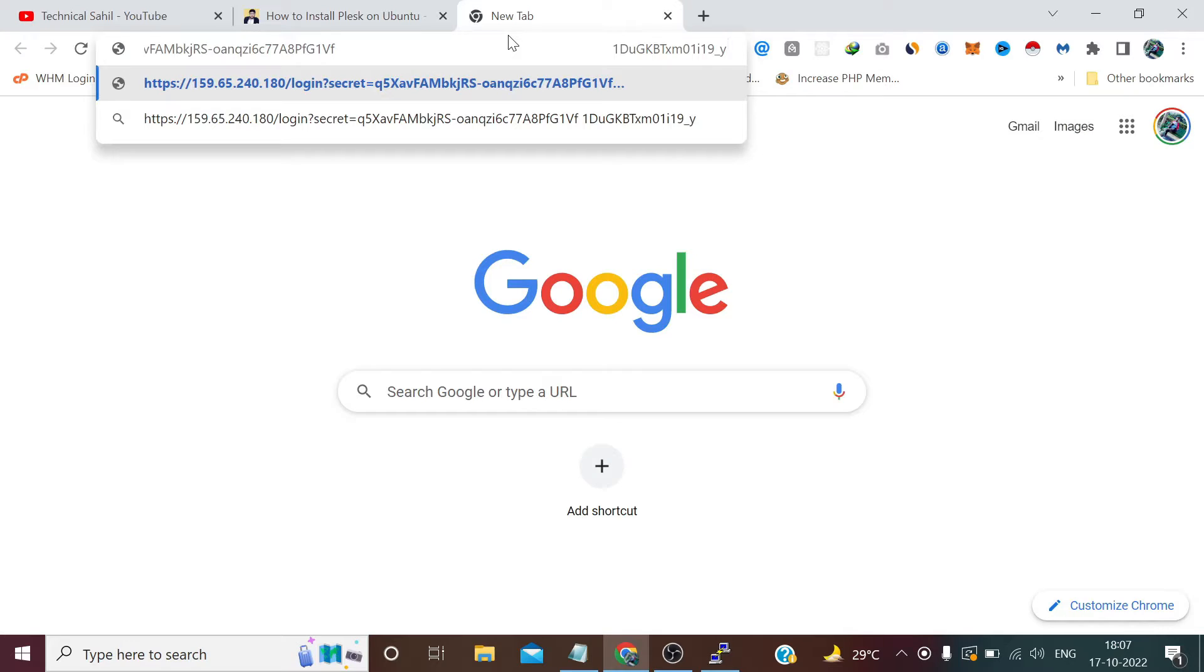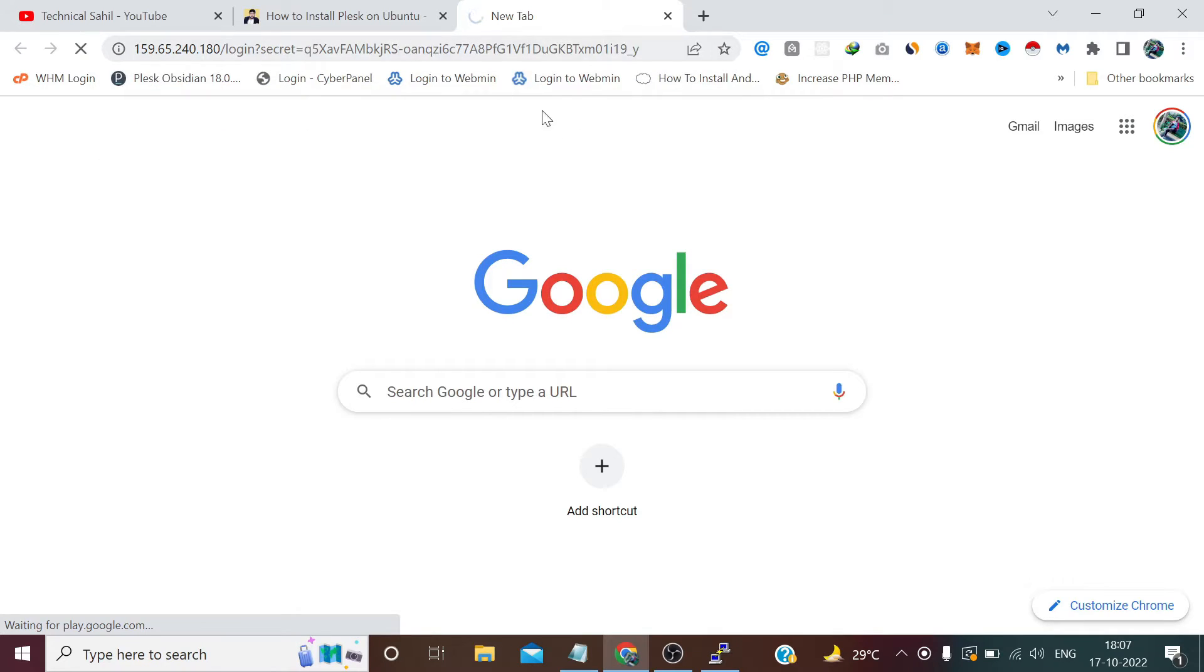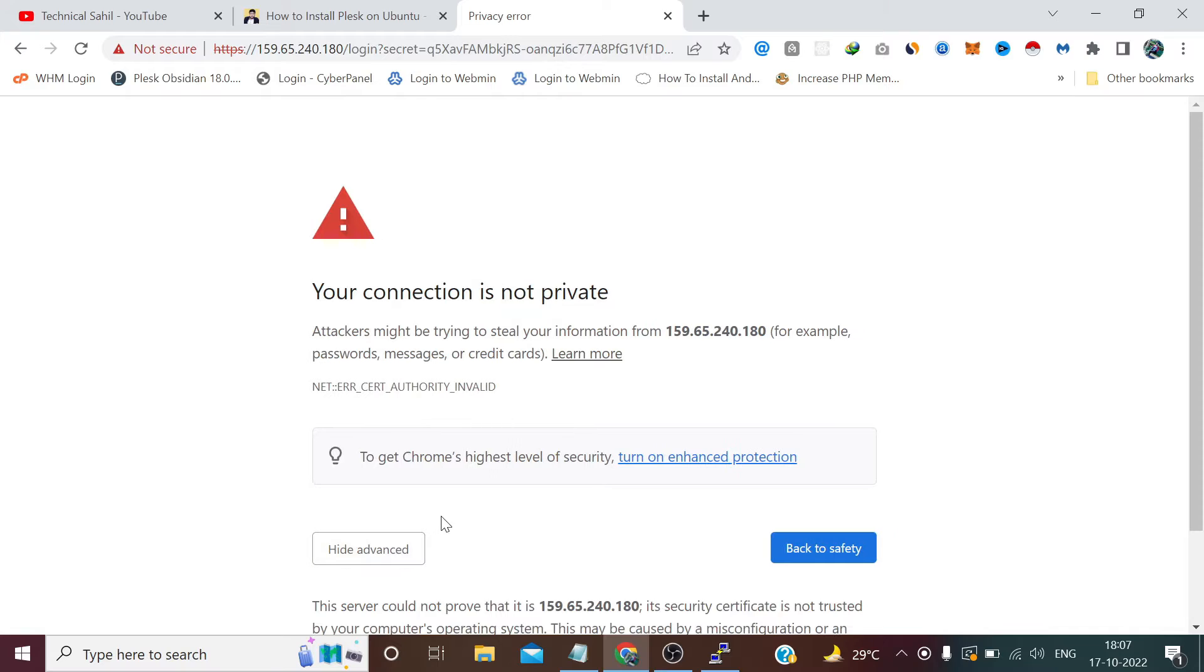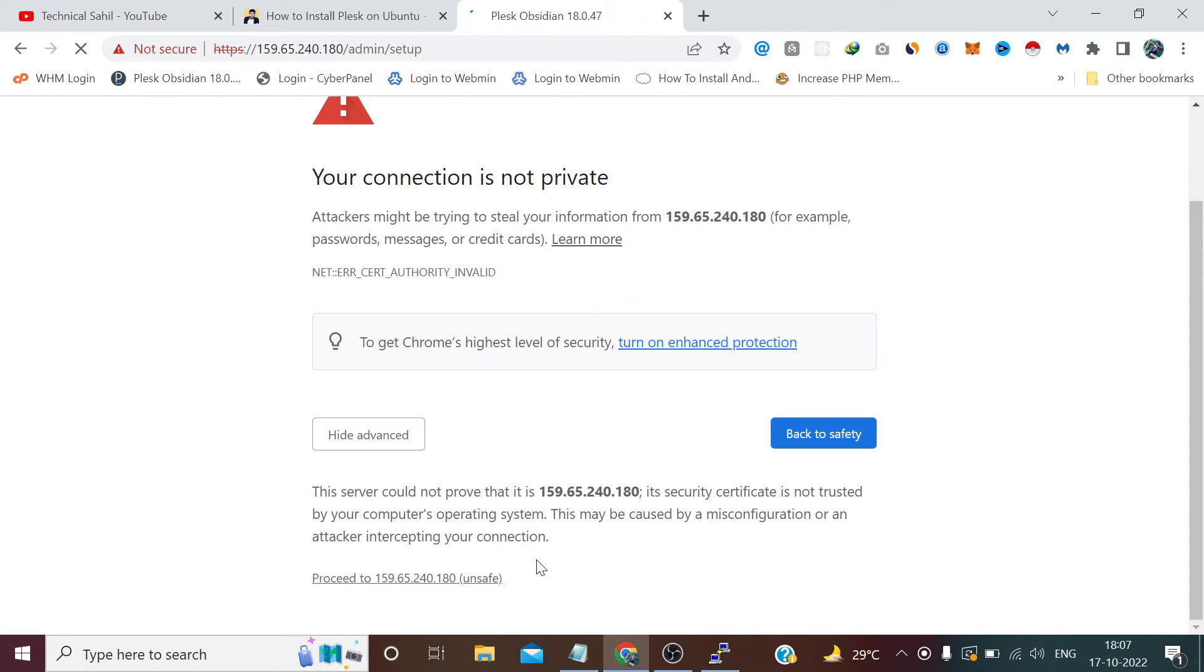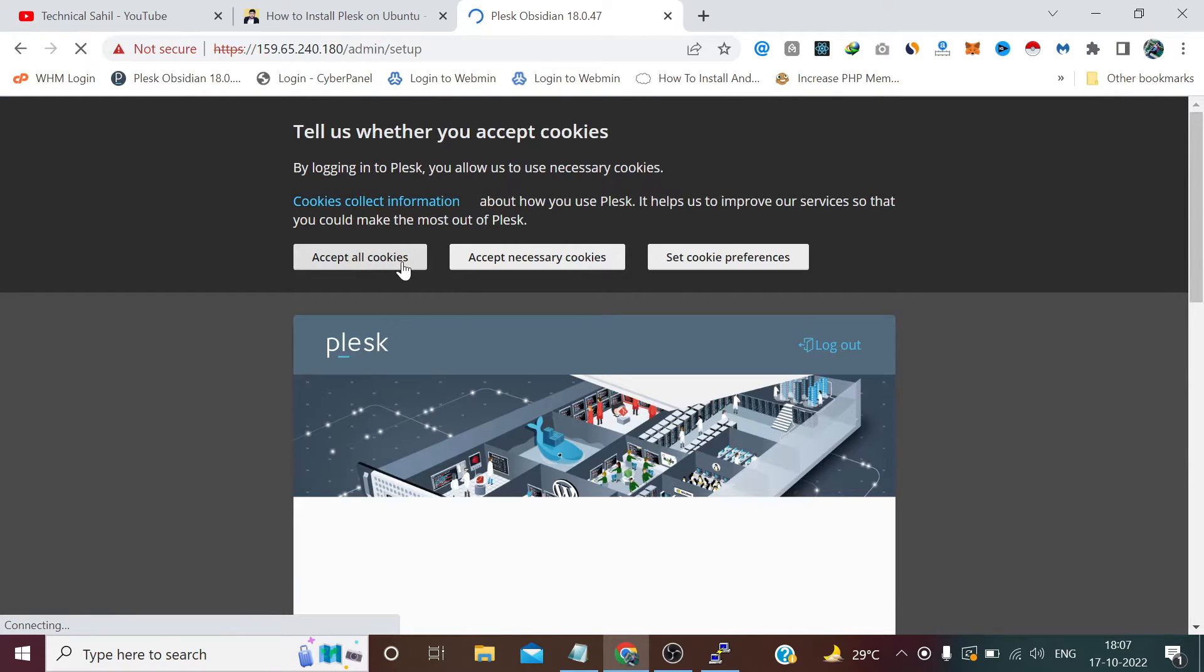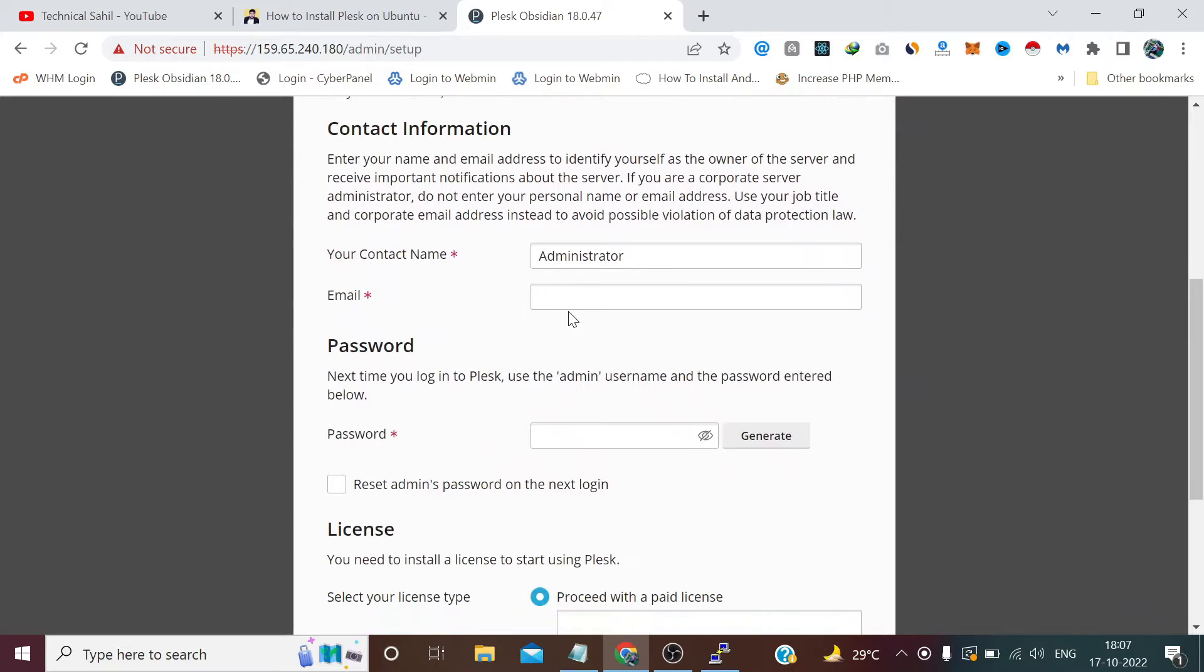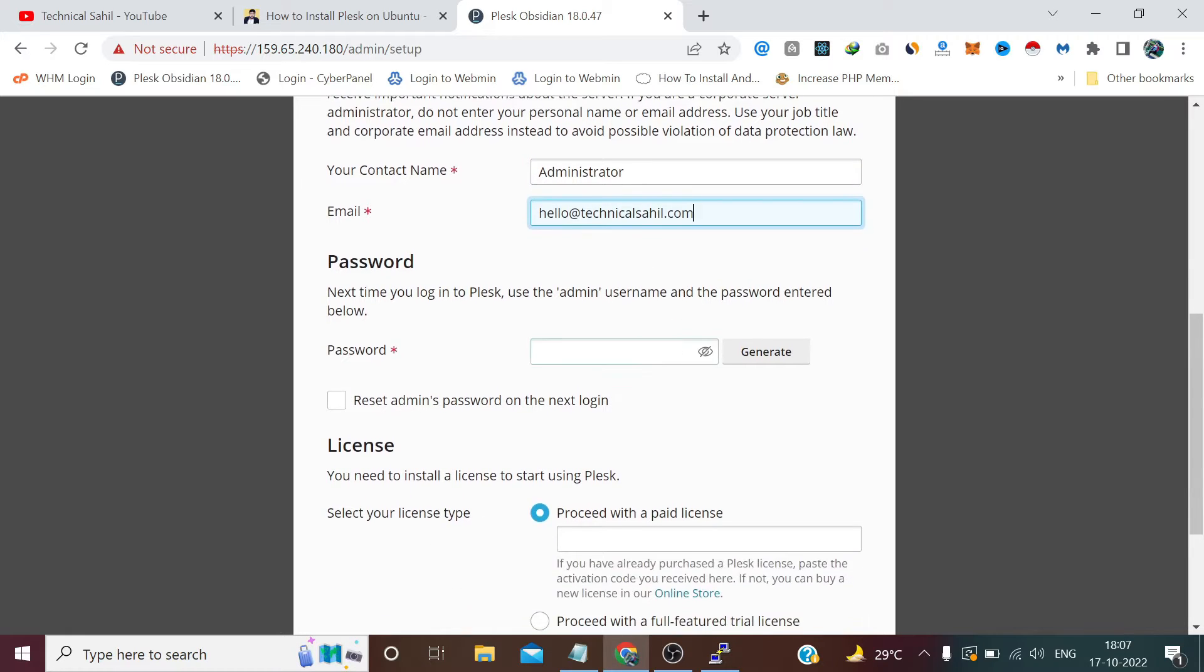And paste it into our browser and press enter. Now we need to enter some of our details here.